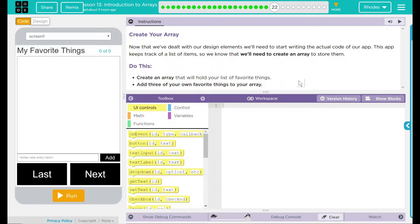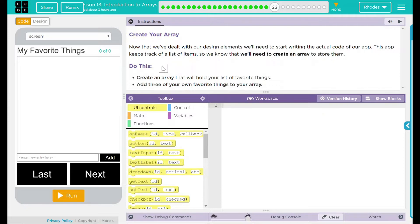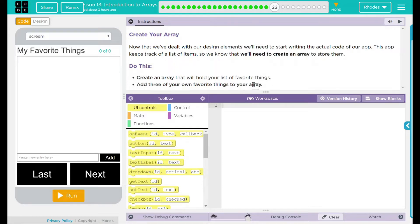Now that we've dealt with our design elements, we need to start writing the actual code for our app. This app keeps track of a list of items, so we know that we'll need to create an array to store them. We have a do this: Create an array that will hold your list of favorite things. Add three of your own favorite things to your array.